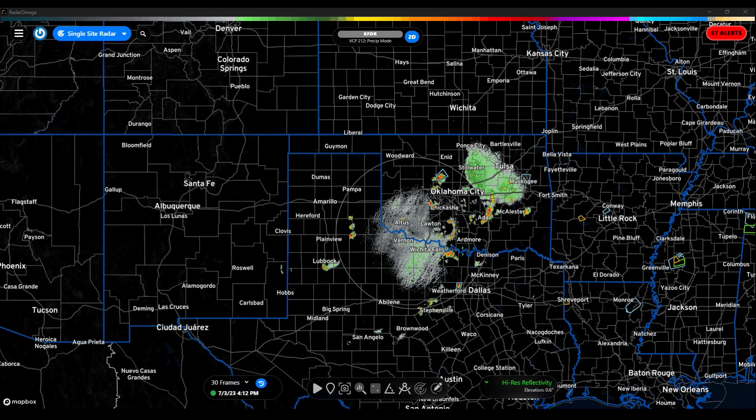Hey everybody, my name is Jason and we are going to show you how to use the new GPS feature in Radar Omega. It's pretty straightforward and Radar Omega did an excellent job of making this easy for us. So let's go ahead and get started.